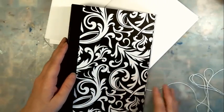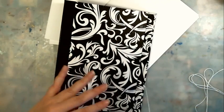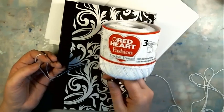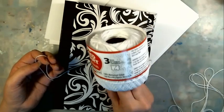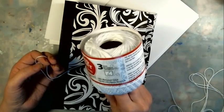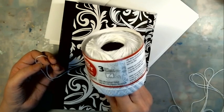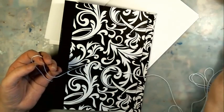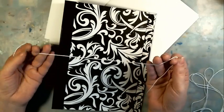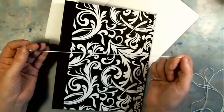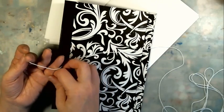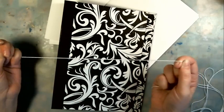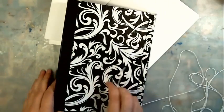I am just using some crochet thread for my Easy Twine binding. It's size 3.5 millimeter. You can use anything - string, twine, yarn, whatever you've got. Something that's fairly strong.